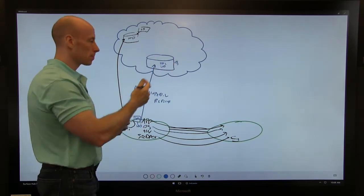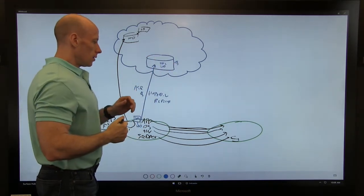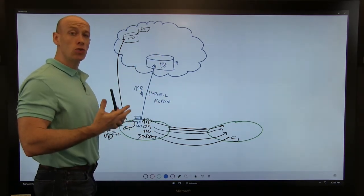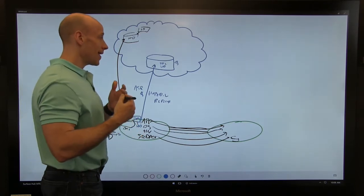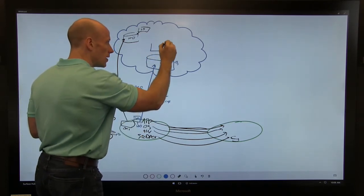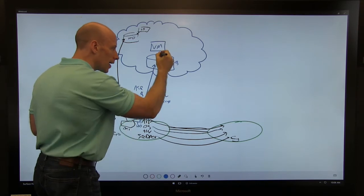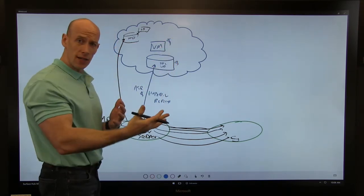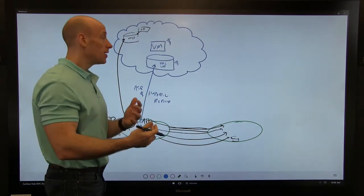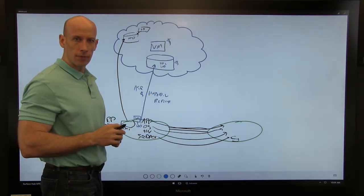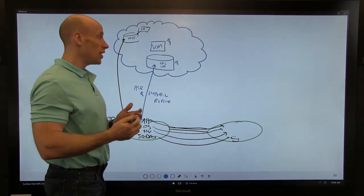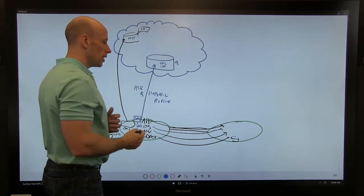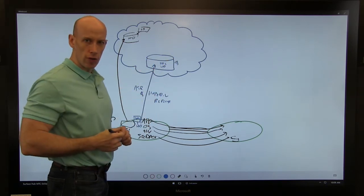There are two ASR license types: one for replicating to Azure, and one for using ASR as orchestration when replicating on-premises to on-premises. So ordinarily the costs are small — just the ASR license and storage. In the event of an actual disaster, that's when ASR creates the virtual machine and links it to the virtual hard disk, and you start paying compute charges. Once the test or disaster is over, the VM goes away and you return to paying only for the ASR license and storage.